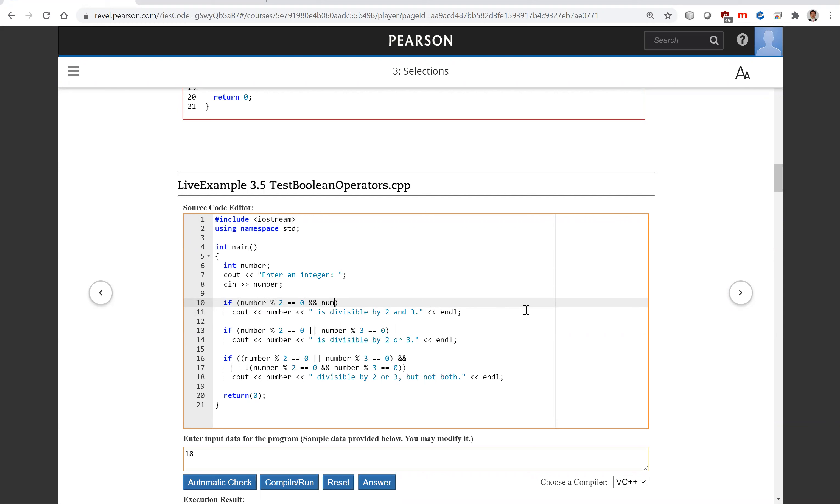And number is divisible by three. So if both are true, now the output is number is divisible by two and three.